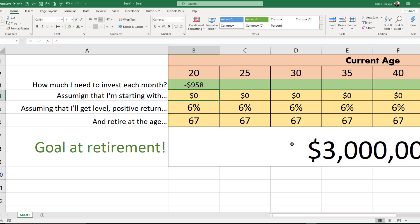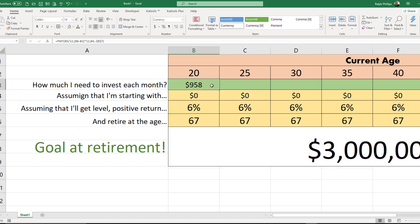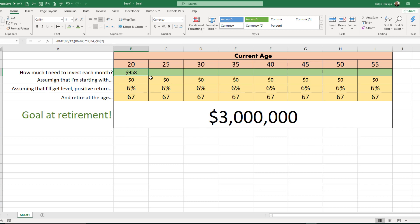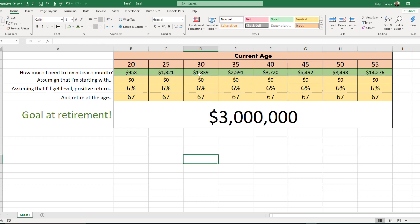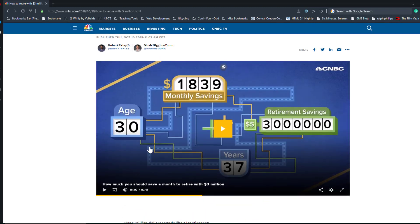When I press Enter I get a negative, so I'll put a minus sign in front of the future value to display it as positive. A 20-year-old needs about $958 per month at six percent to reach that three million dollar goal at age 67. I'll fill the formula across — a 30-year-old would need over $1,800 a month. Checking back against the article, it confirms $1,839 for a 30-year-old. There's our calculator.